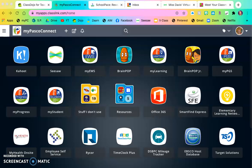Hello parents, today we are going to learn how to add apps to our MyPasco Connect home page.